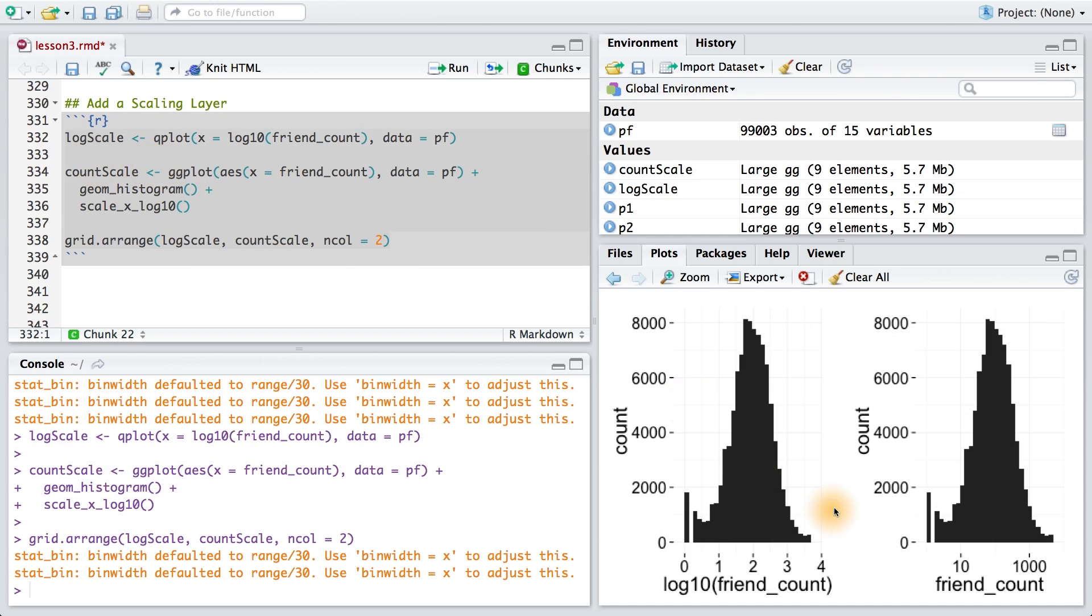Running this code, we can see that we get our two histograms. When looking at the two plots, we can see that the difference is really in the x-axis labeling.